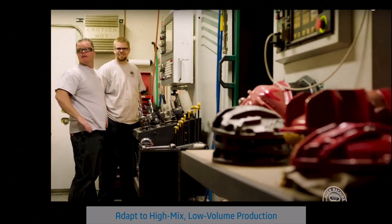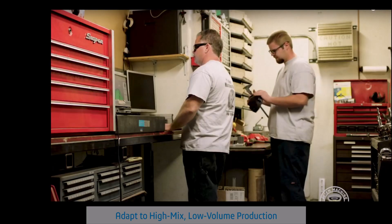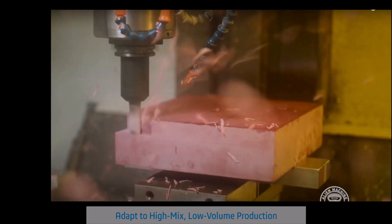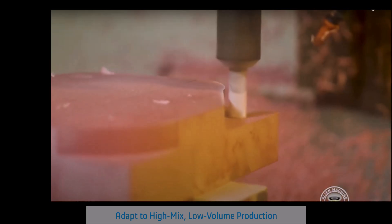In today's high-mix, low-volume manufacturing world, every inch of material and every second of time counts.